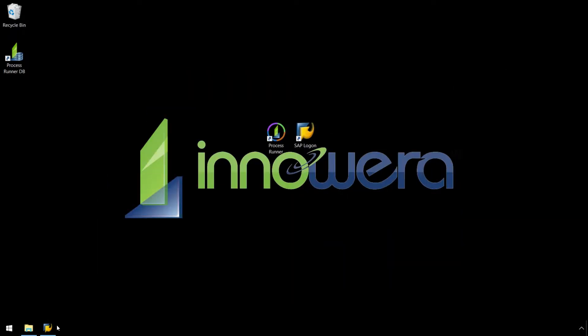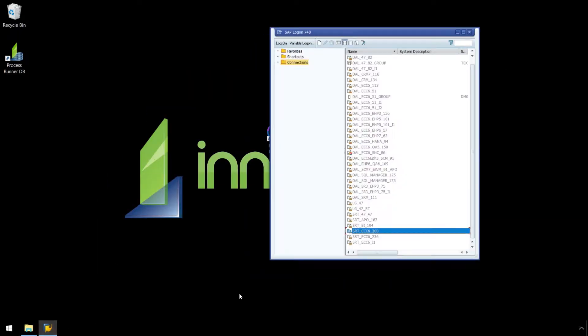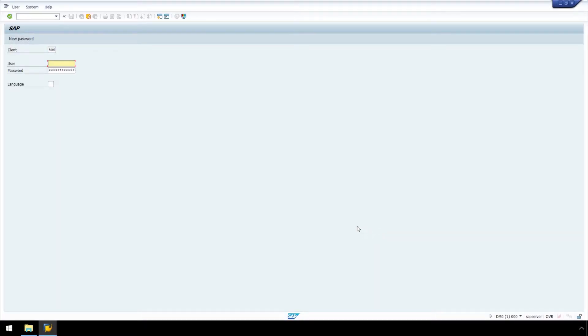First, we will access SAP manually using SAP Quick Viewer to find the name of our report, and then we will create our Process Runner SA38 automation script.